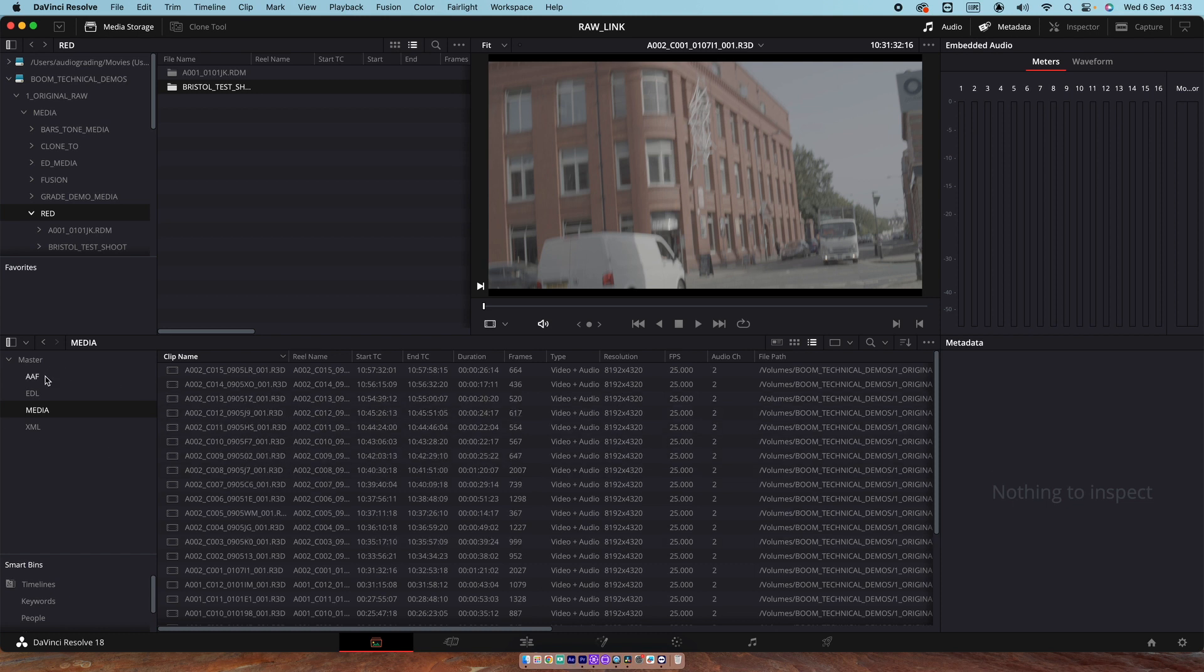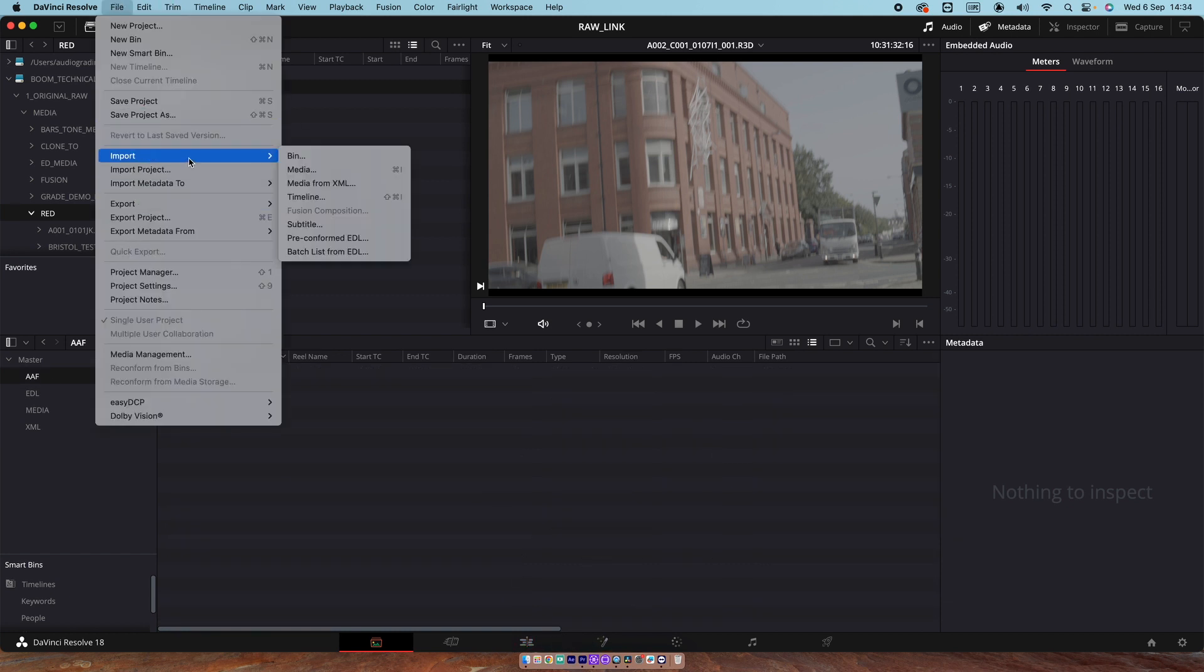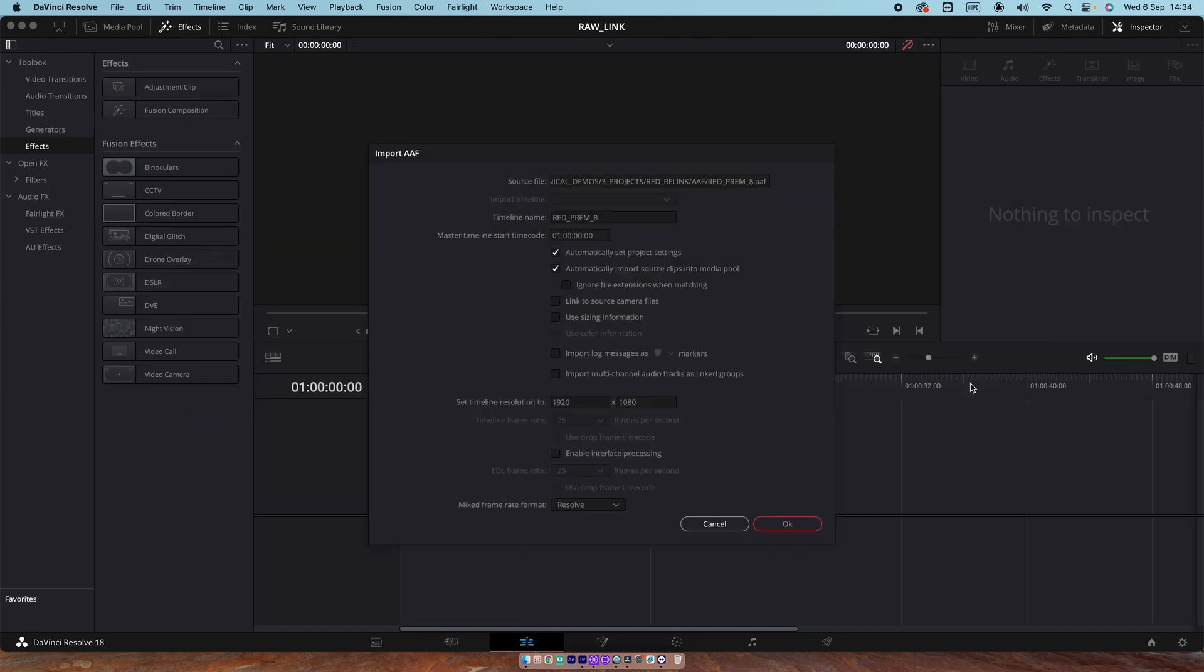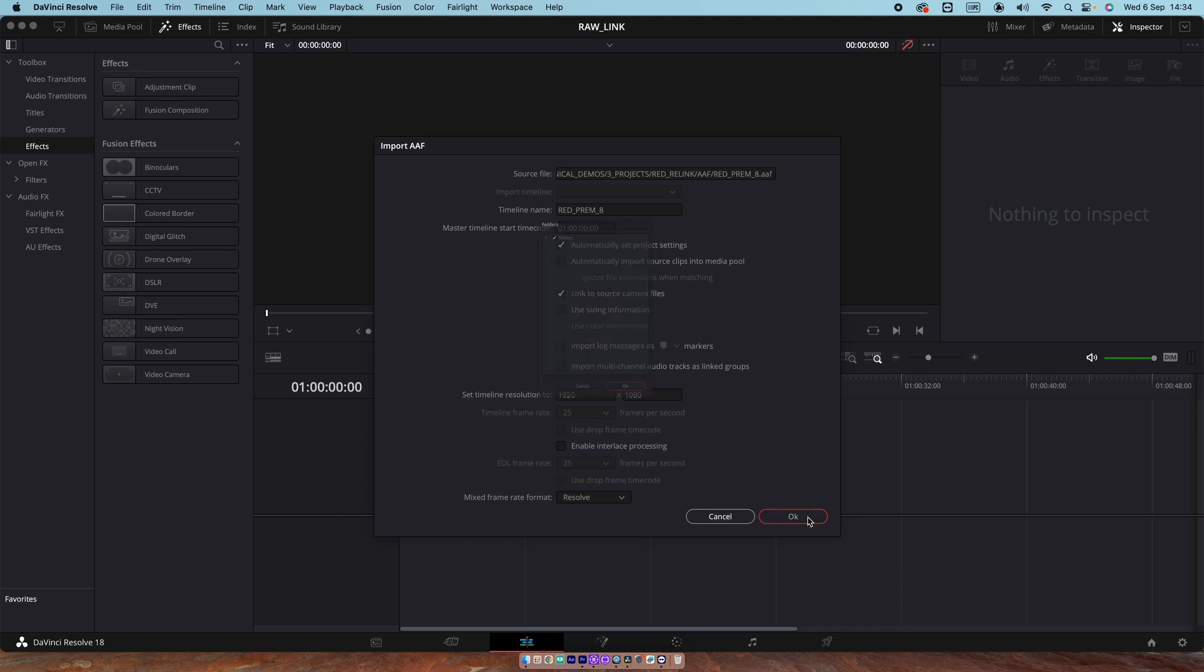If we go to AAF, jump over to File, Import, Timeline. I'm just going to grab that number 8 version there. Hit Open. This is the menu that we get. Be careful here, because we want to make sure that automatically imports source clips into the media pool. Deselect that because we've already imported them. And we need to make sure that we link to those camera files. Let's click OK.